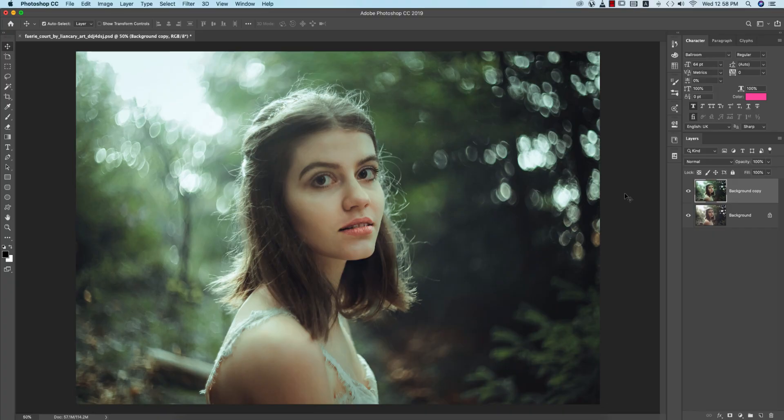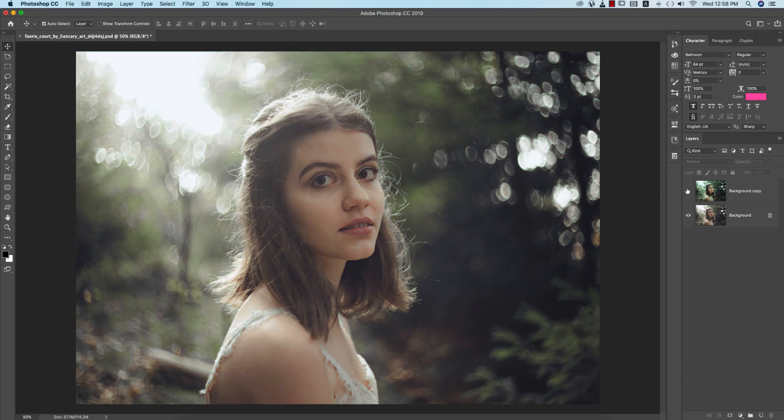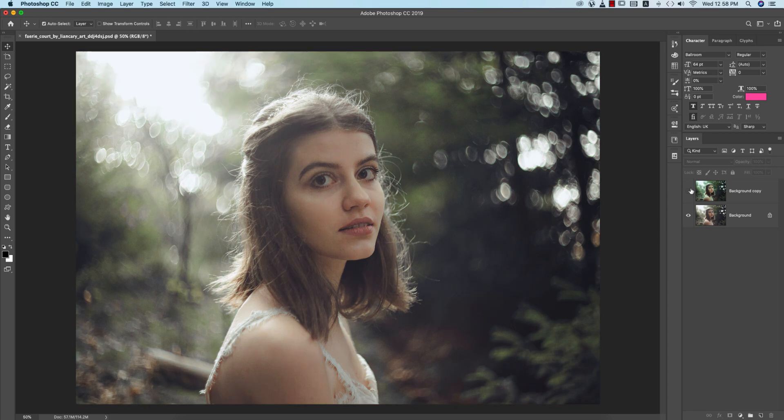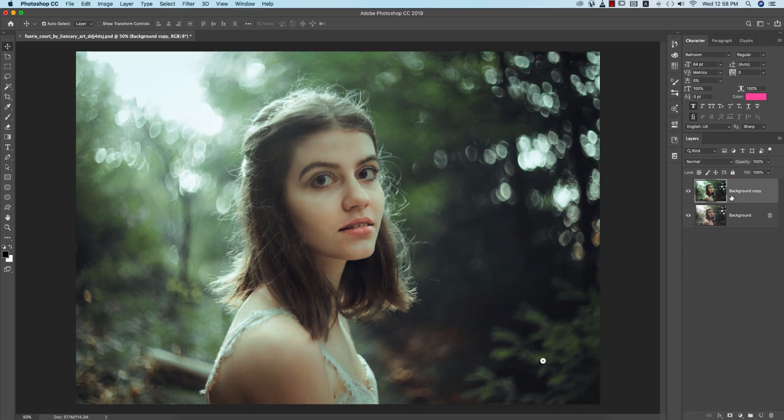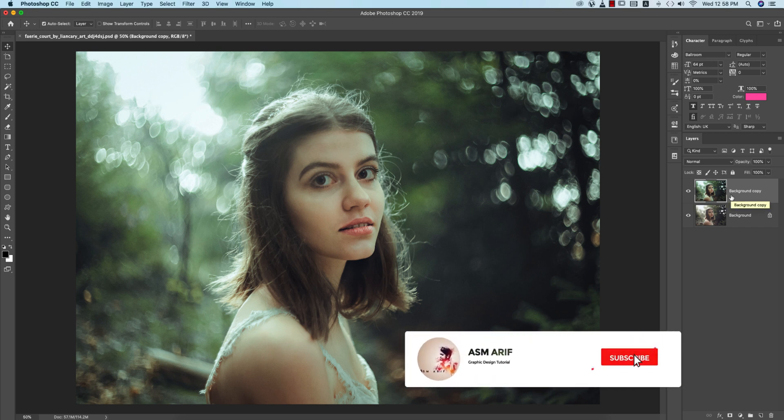Hello everyone, it's me ASMR welcoming you to my new Photoshop tutorial. Today I'll provide you a preset. The previous image was like that, and after adding the preset you're getting this type of effect. Let's start the tutorial. If you're new to my channel, please subscribe and hit the bell icon for new notifications.